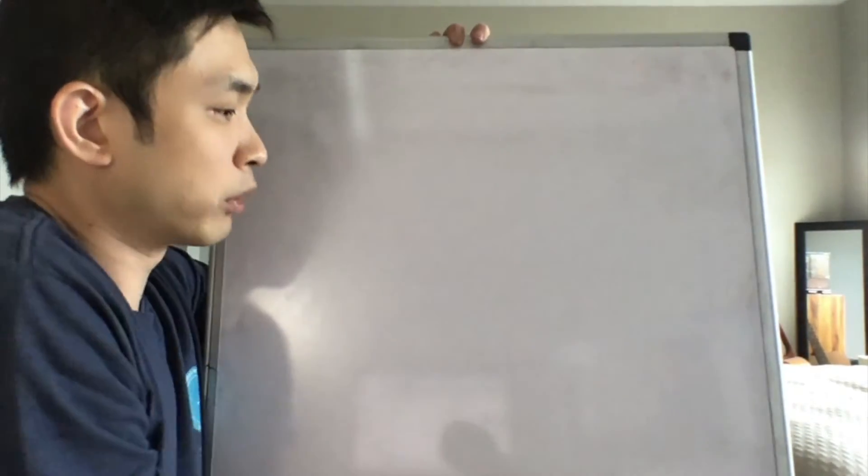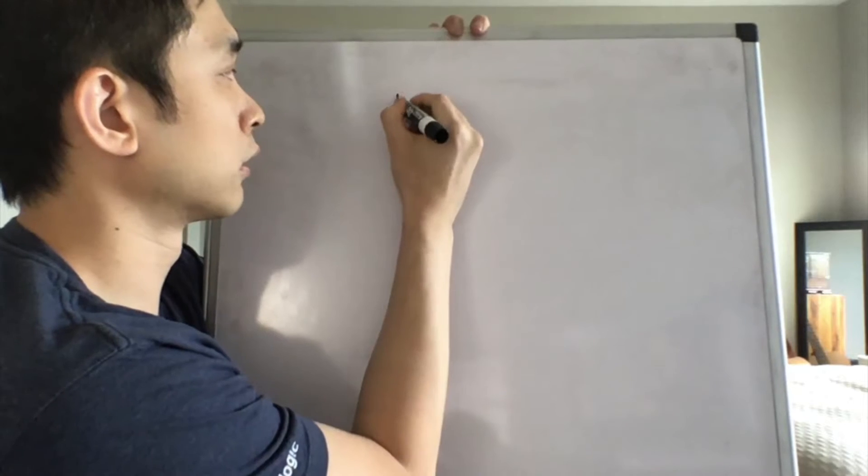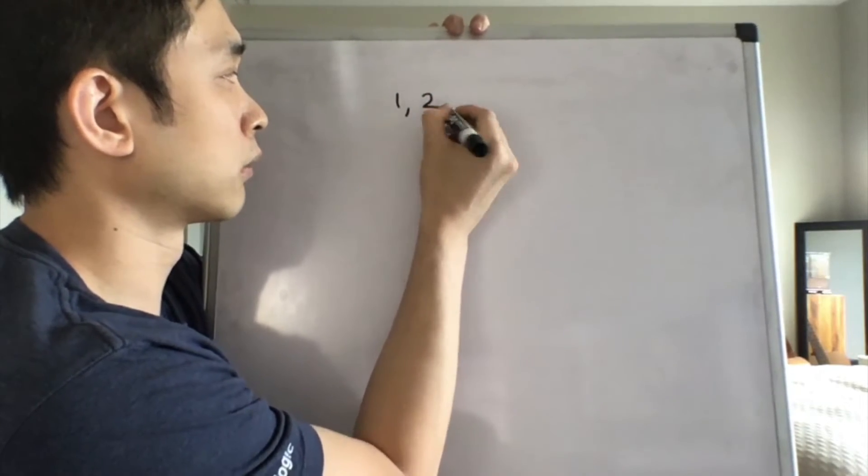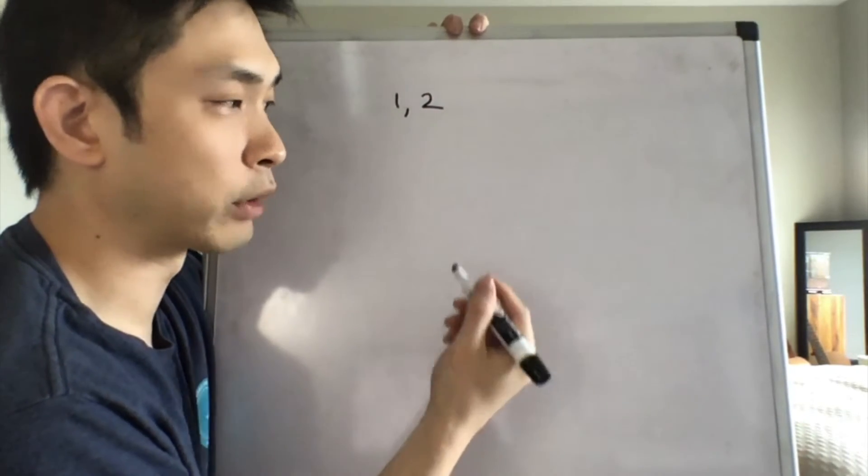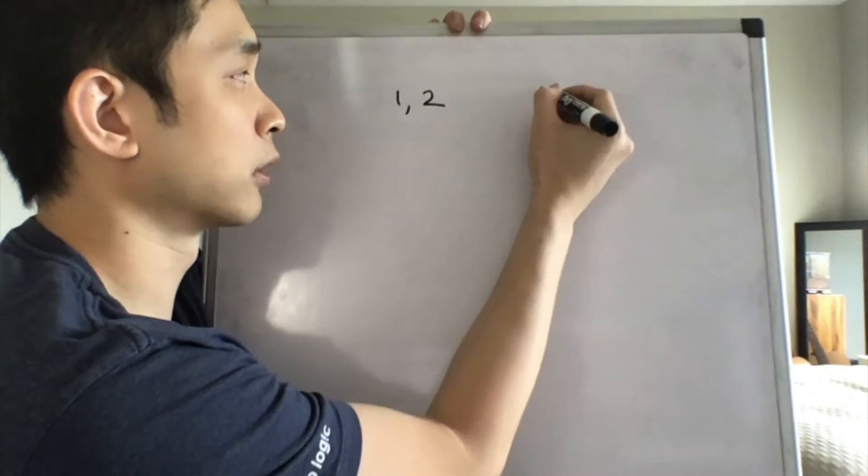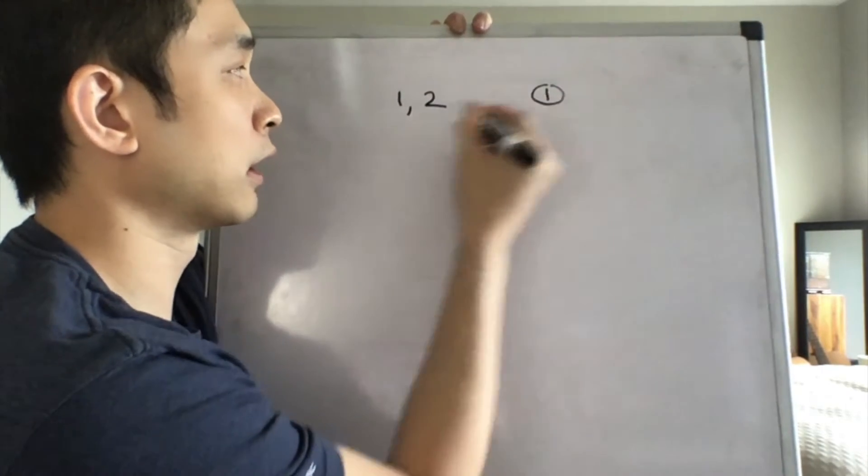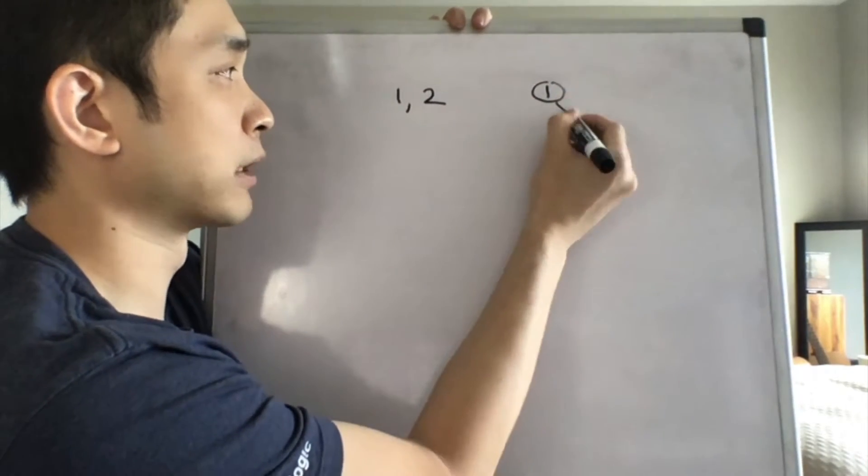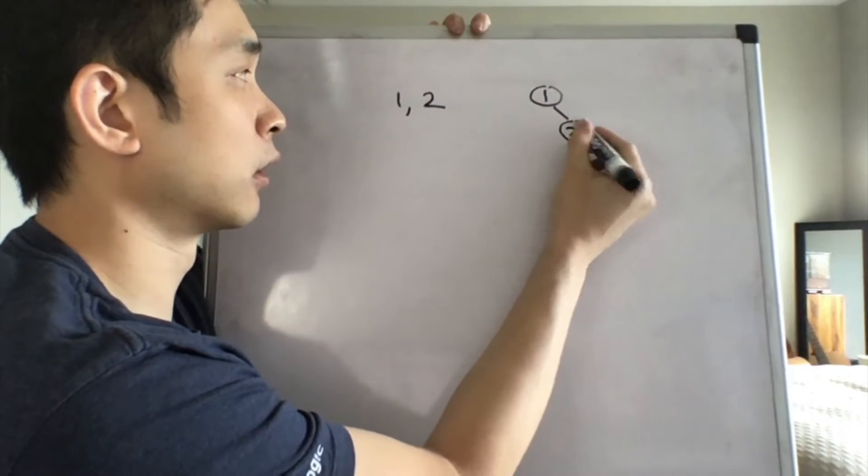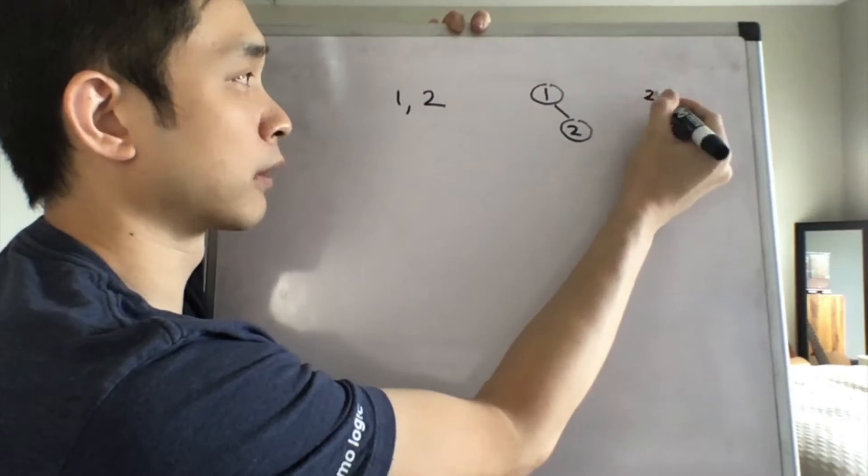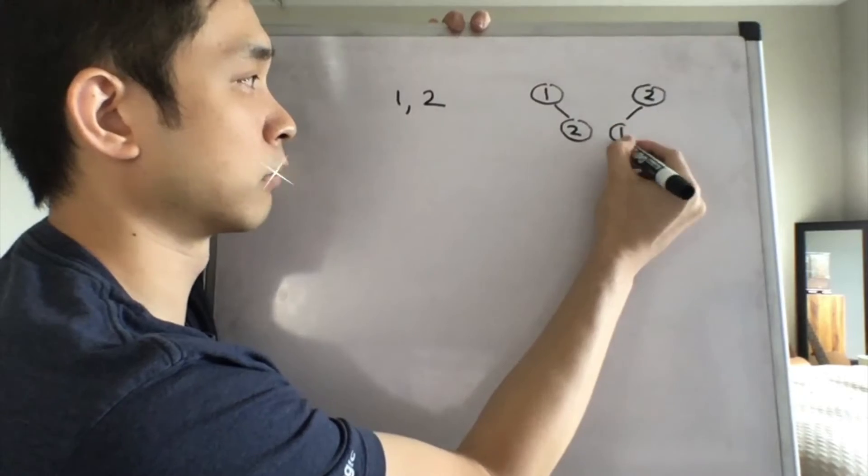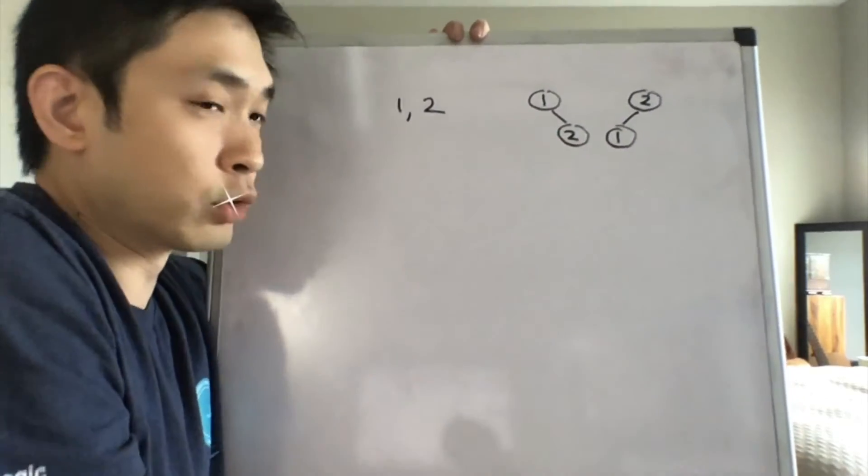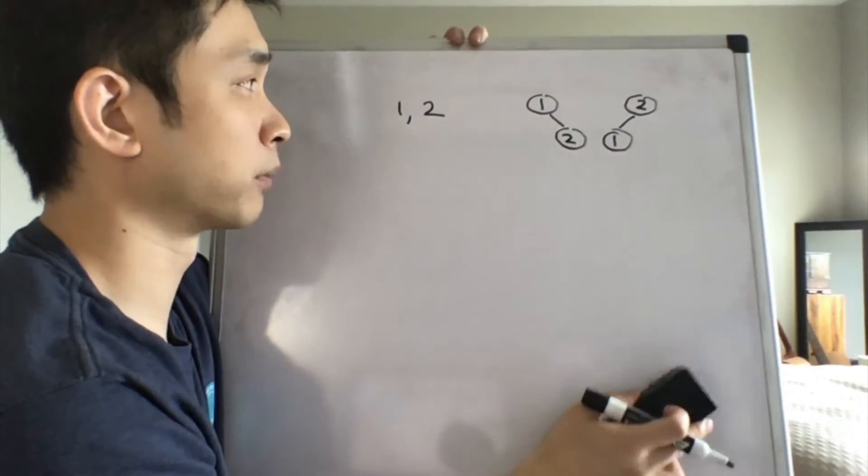What about when there's two numbers? Well, if there's two numbers, we know that there's going to be two unique types, where one is going to be the root and the rest has to be on the right side like this, or two is going to be the root and the rest needs to be on the left side like that. So there's going to be two unique binary trees when there's two numbers.